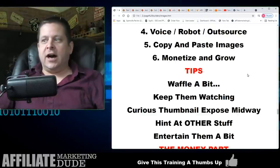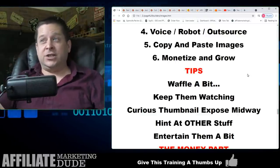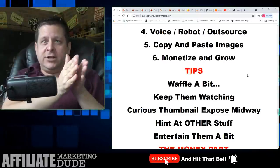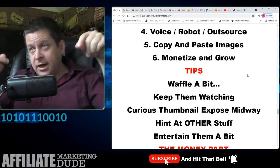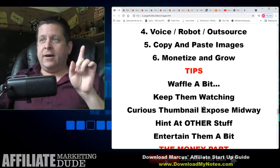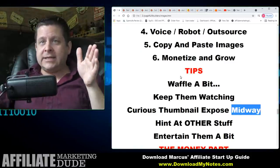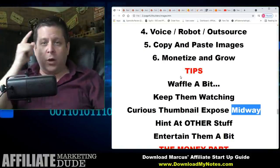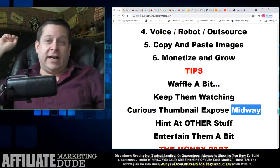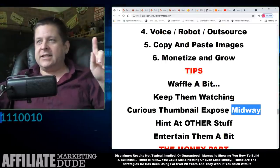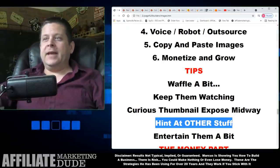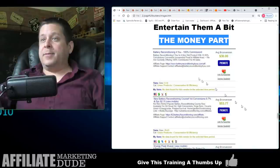Waffle a little bit. If I come on and just say 'Goofy's a dog,' they're gone. If I came on and said 'copy and paste images, make videos about topics,' you guys wouldn't be watching for an hour — but you are watching an hour. Why? I keep it entertaining, I rope you in, I say 'hey guys, check it out, we're going to talk about these suns' and you go 'what the heck, how are you going to make money with suns?' Keep them watching. Curious thumbnail, expose. Hint at other stuff. Entertain them.